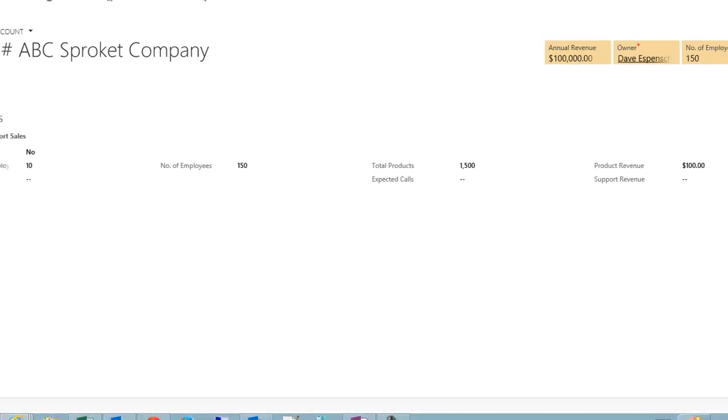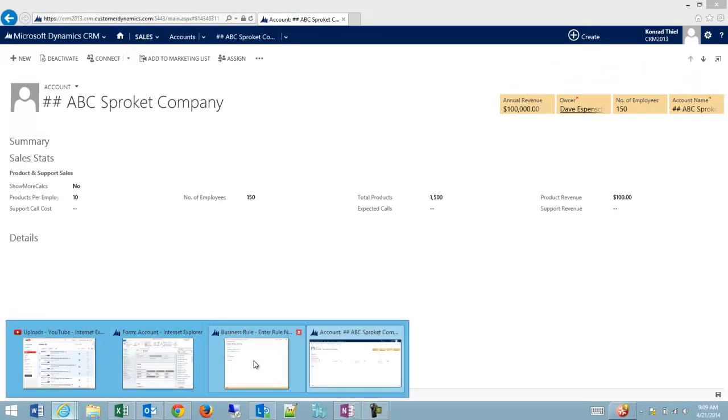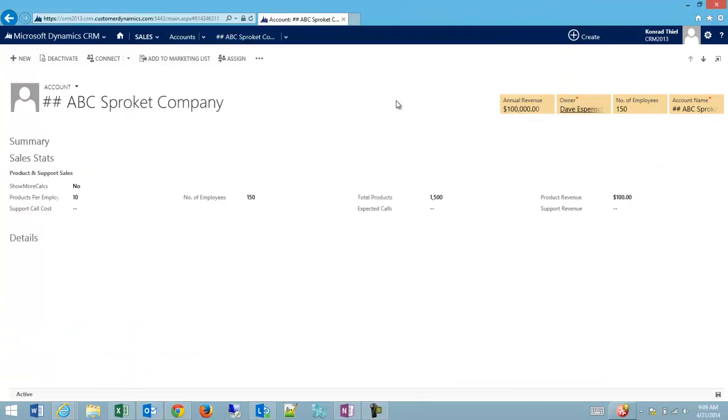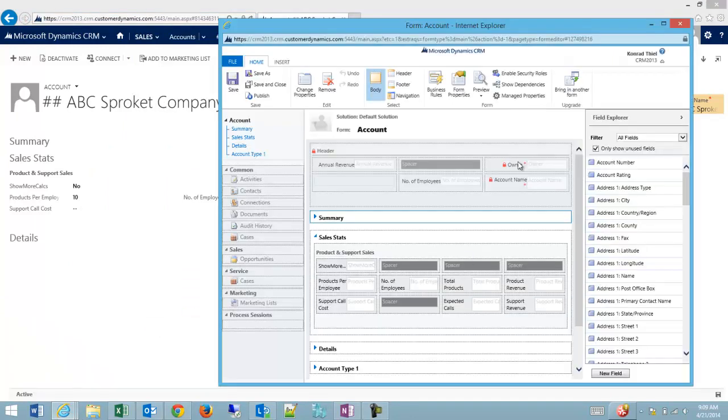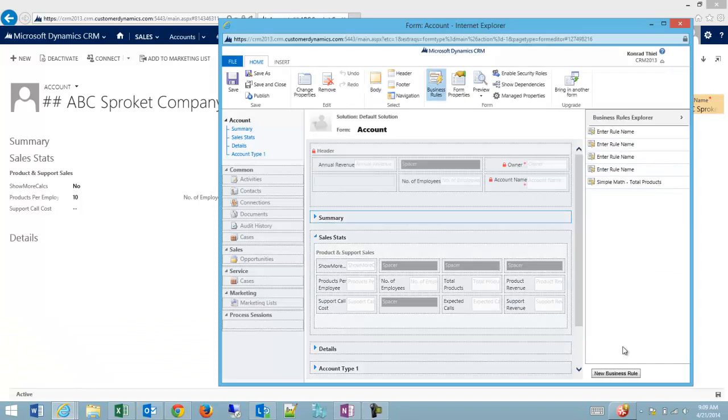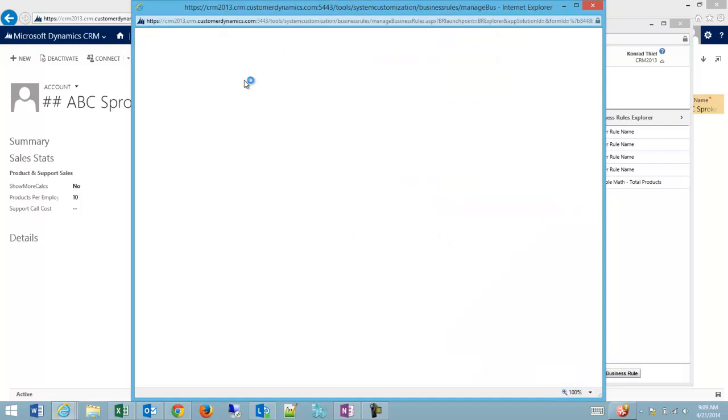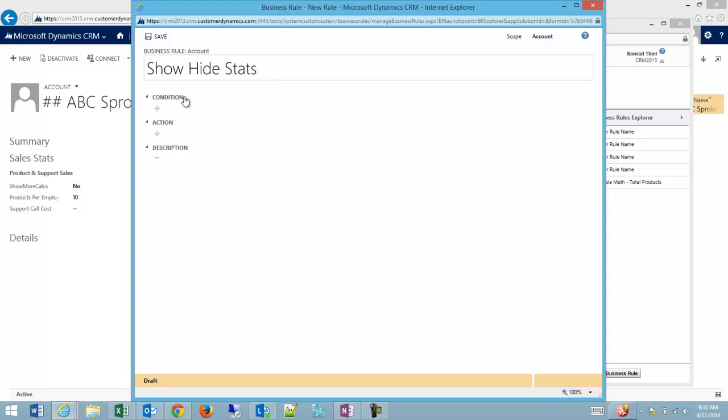What we can do is go back to our business rule setting. Actually, we'll start from scratch with a new one. We're going to go back to our form, select business rules, and create a new business rule. We'll call it 'show hide stats'.